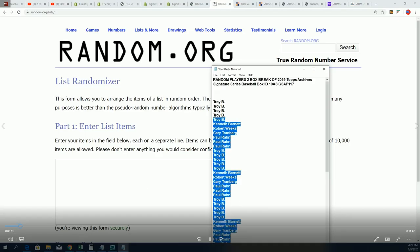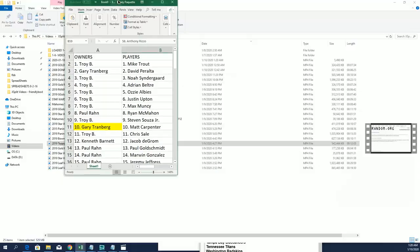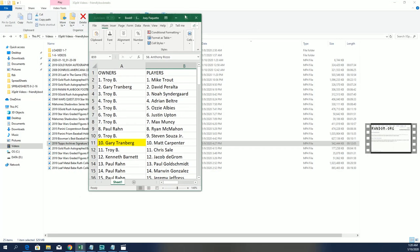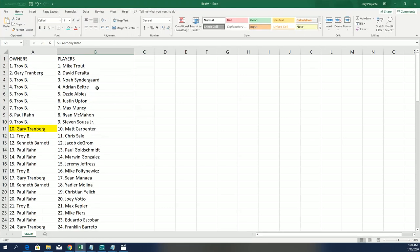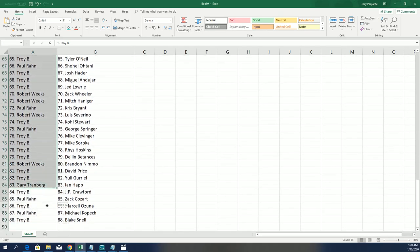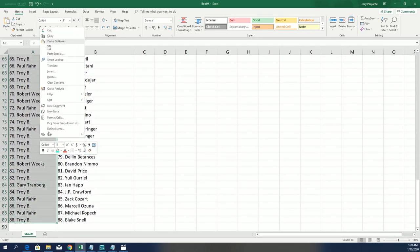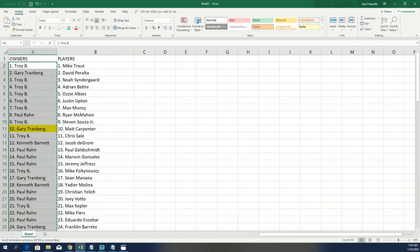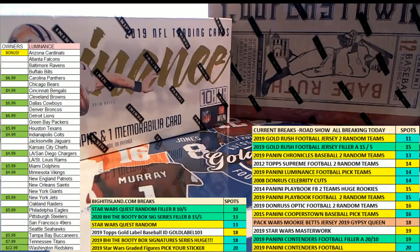So let's go ahead and take the owner list through seven times here on our list randomizer and find out who wins their spot moving up on the game board of Big Hit Island.